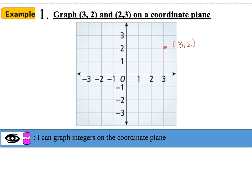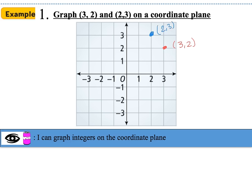For the second ordered pair (2, 3), I still use x first, then y. I go 2 spaces on the x-axis, then up 3 spaces on the y-axis. The ordered pair is located right there at (2, 3). We know that both ordered pairs are located in quadrant 1.